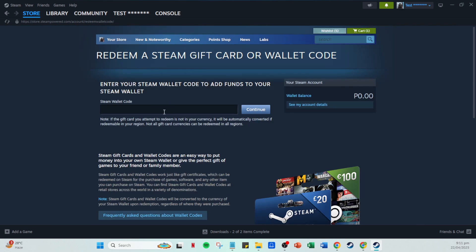Now enter your gift card or wallet code into the field provided. Be sure to enter all characters correctly. Typos can cause issues in redeeming the card, so double check your input. Once the code is entered, click continue. Steam will then redeem the code, crediting your account with the card's funds.